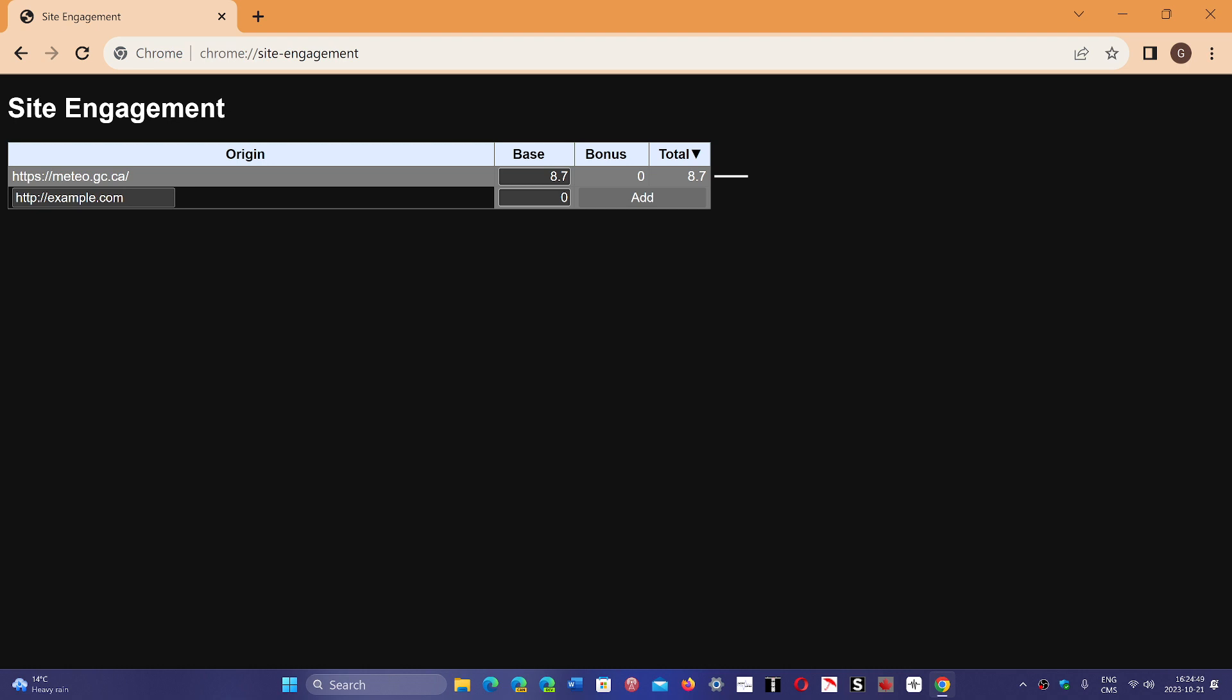So that becomes a privacy concern for some of us. And it seems that it's every Chromium-based browser. You cannot remove this. This is not something you can switch off. You cannot prevent the browser from doing it. But you can remove the information in it.